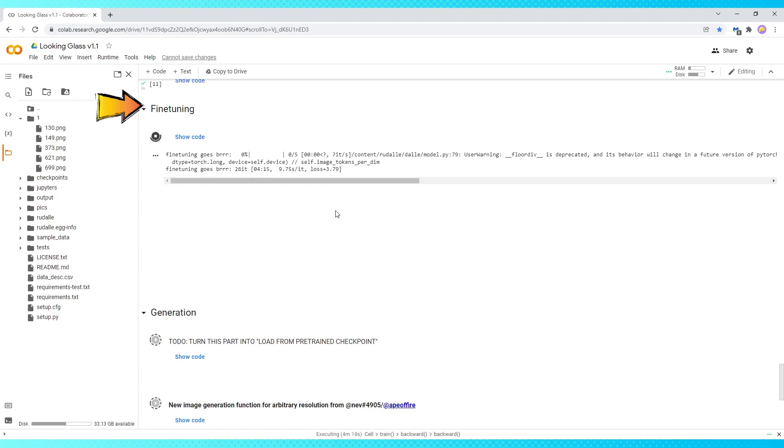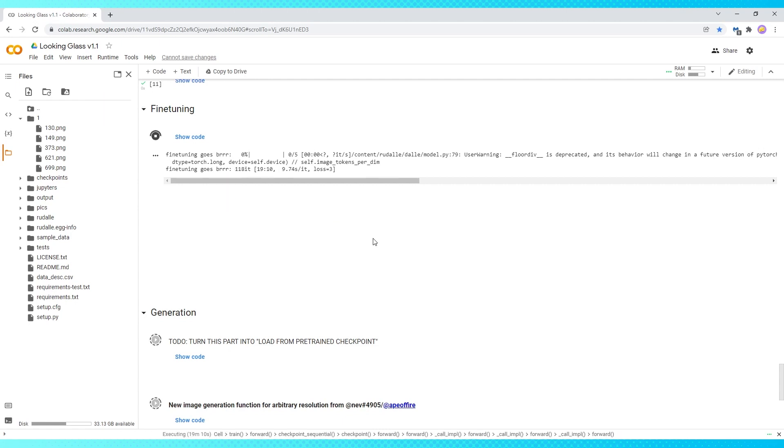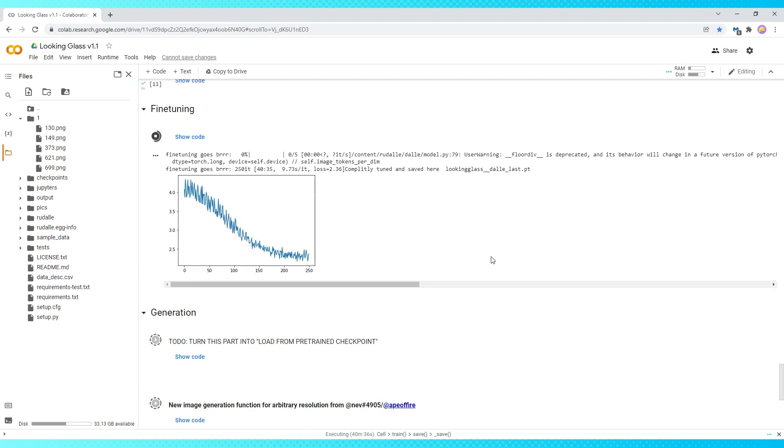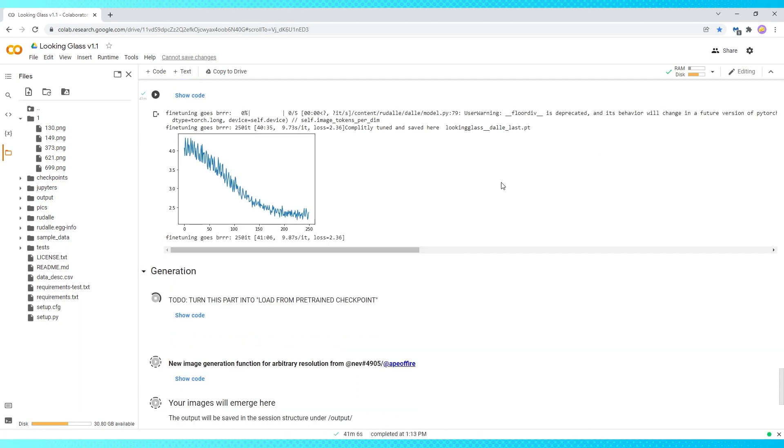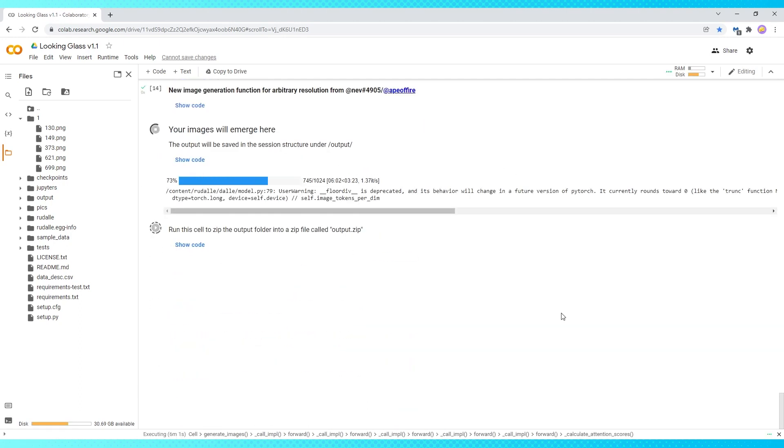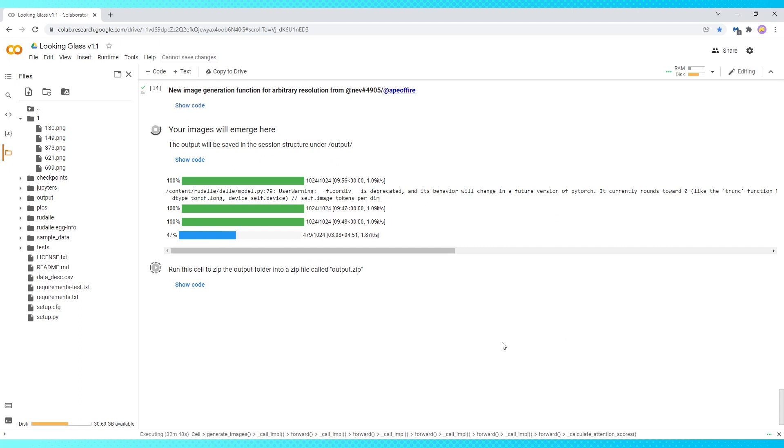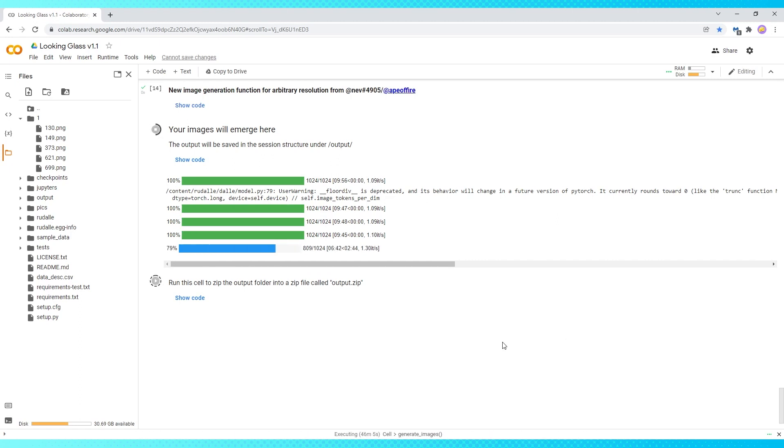This fine tuning process goes until this number reaches the amount of images you have in your folder multiplied by the epoch amount you chose earlier. I have five images and an epoch of 50, so it'll take until 250. Which overall for me took about 40 minutes. And then you can watch a few bars fill a couple times, which took about another hour.